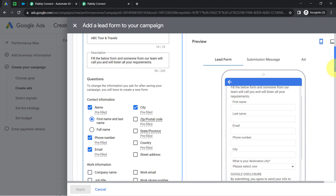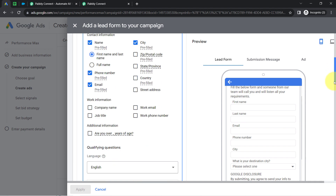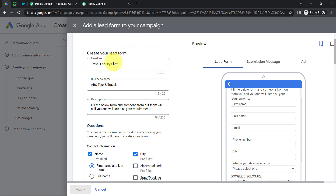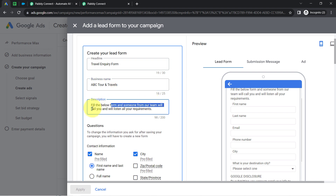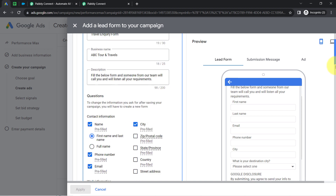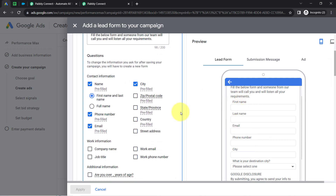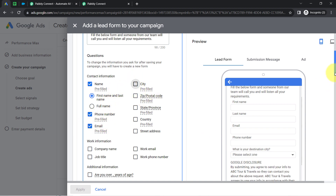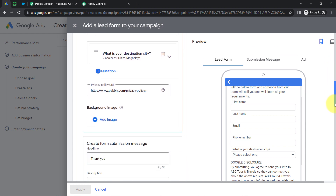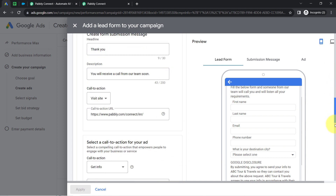Let me first copy this webhook URL and go back to my Google Ads account where I was creating my Google lead form. Because I'm not running any live Google ads, I will generate a dummy lead only via this form. This is my form — 'Travel Inquiry Form' — for business 'ABC Tour and Travels.' Here I'm collecting the following information from leads: first name, last name, email, phone number, and the destination city. I'll remove the city field from here.